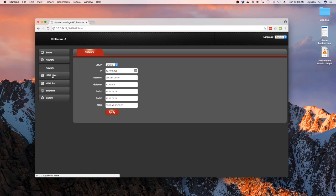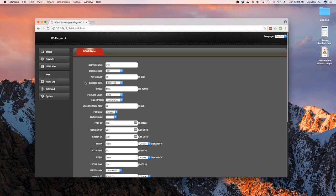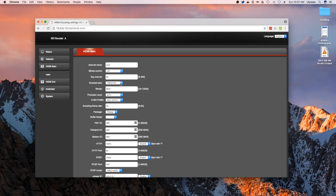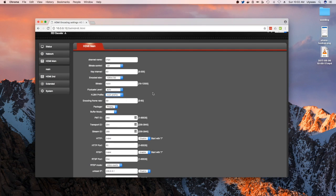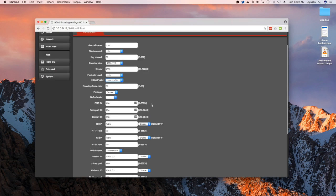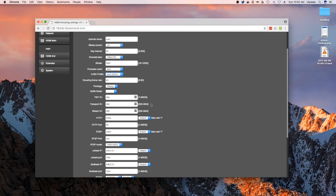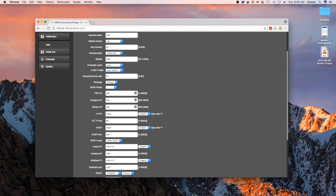In addition, you do have two streams using this device. You could stream two different streams. The first one is HDMI main. This is where you set your channel name, your bit rate, key interval, resolution, bit rate fluctuate level, what kind of profile - whether it's baseline, main or high level - the encoding frame rate, 30 frames per second, and then what kind of packaging.